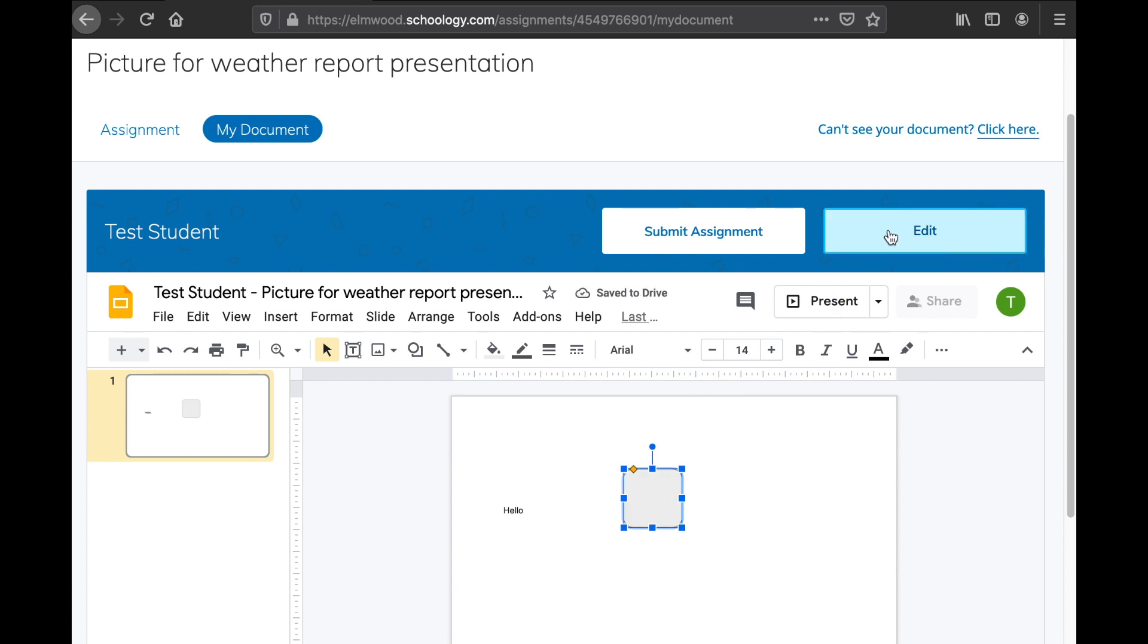And if I'm done, I can say submit assignment. And that is how you can work on the document on your iPad.